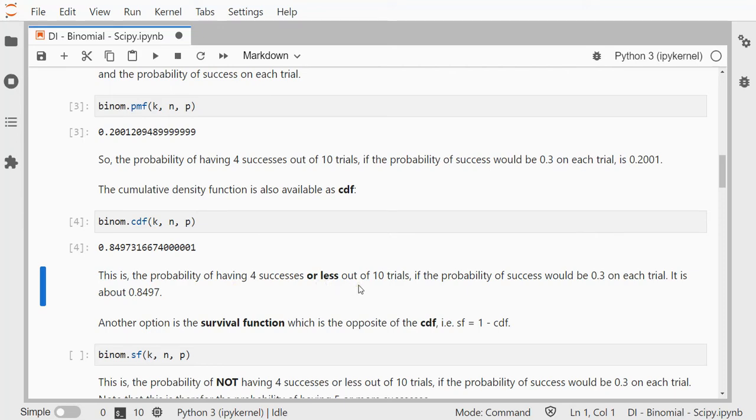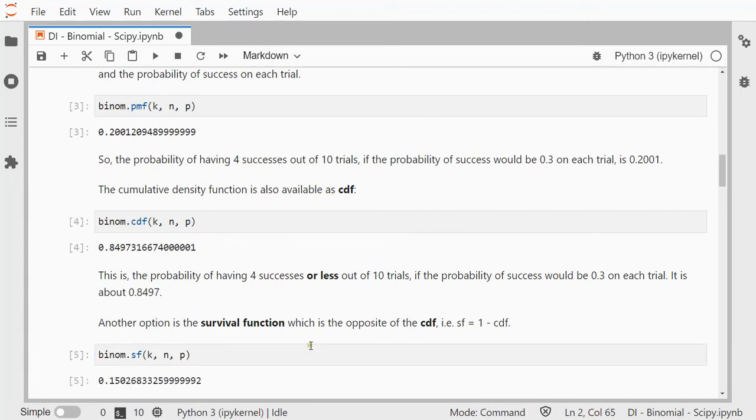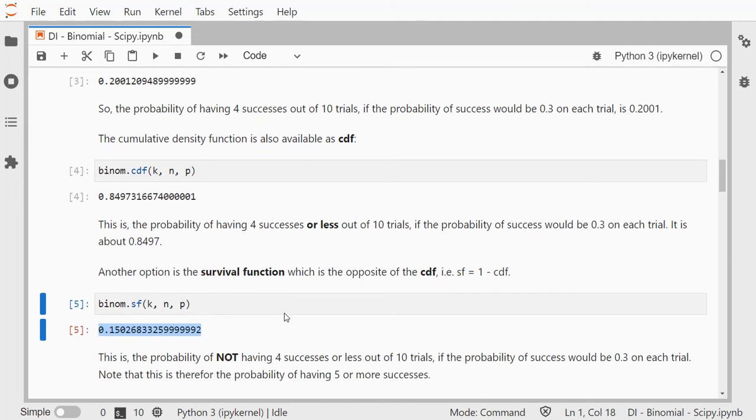Now SciPy also has a so-called survival function, which is actually just 1 minus the cumulative density function. So if we run that one, we get 0.15. Notice that this plus that indeed equals 1. This is therefore the probability of not having 4 successes or less out of 10.